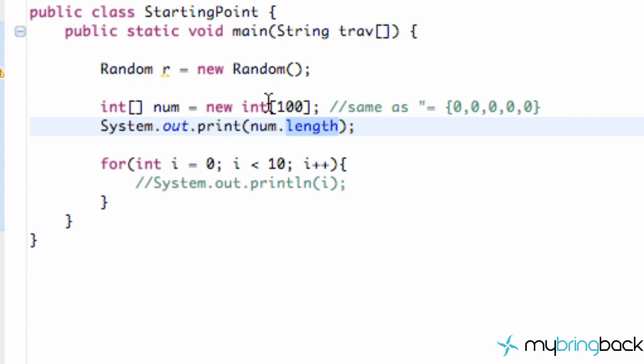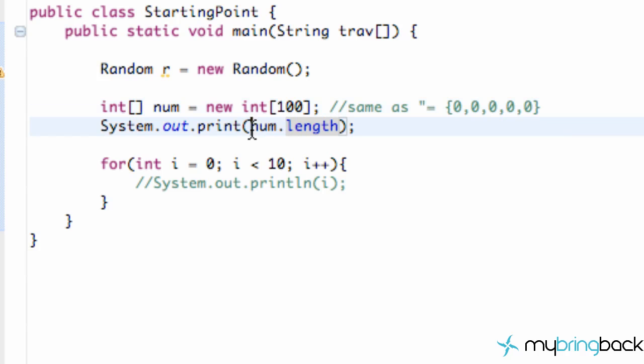What does this 100 mean? When we set up our array, we set it up to have 100 positions, position 0 through 99, that's 100 different positions. Using this method tells us how many positions are in our array. There's 100.